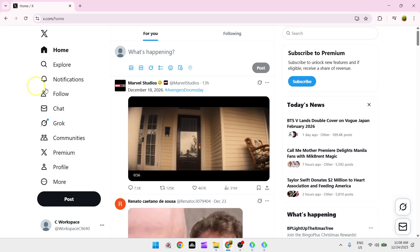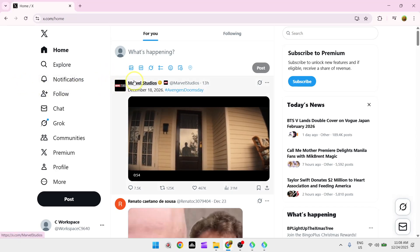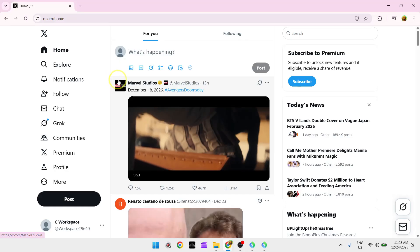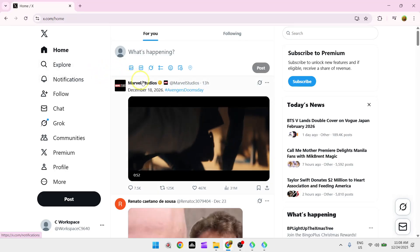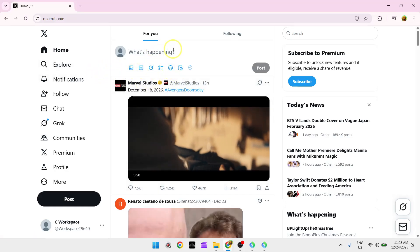In today's video, I'm going to show you how to fix Twitter video content is not available problem on PC.